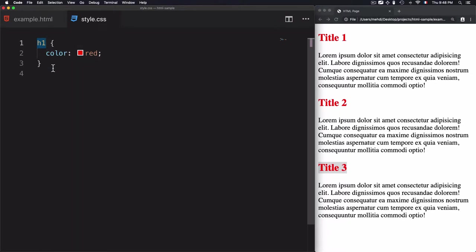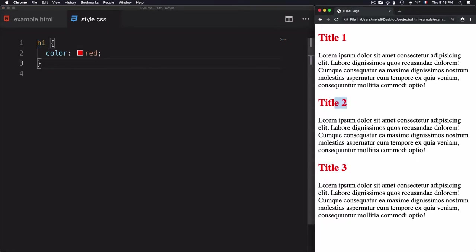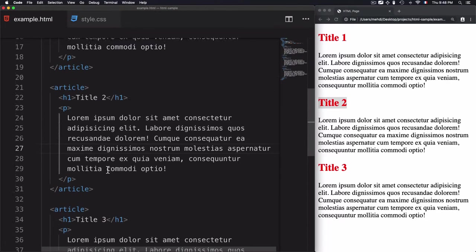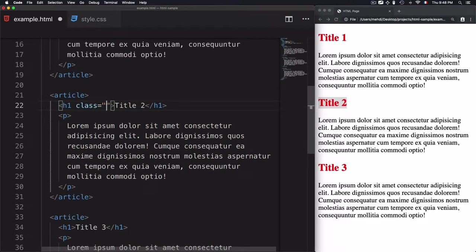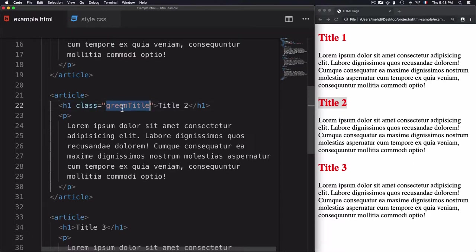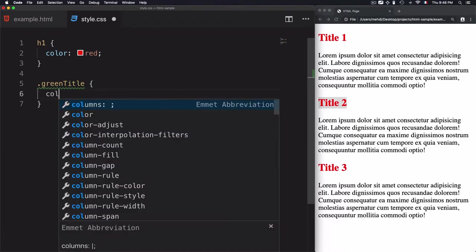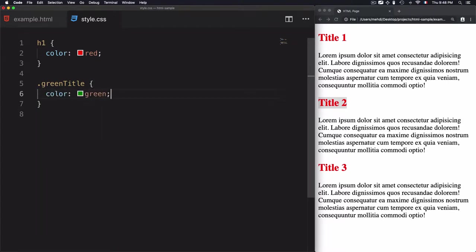What if we want to define a specific style for title two only, without using the red color? For that we can use the class attribute and give it a name. For title two, we add a class attribute with the value 'green-title'. This class attribute helps us define specific styling for any element that has it. To use this green-title from the CSS file, you use a dot followed by the class name, then open curly braces and put any style — for example, color green.